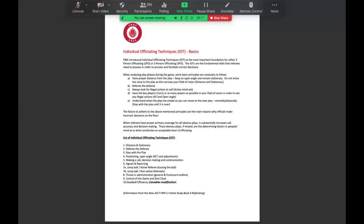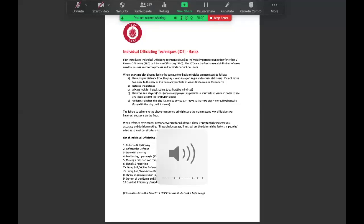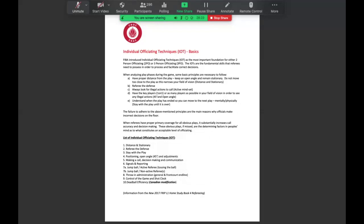After Reid and Jake present on the IOTs, we will have Mike Thompson, the new manager of officials development, and Tim Hyde, the chair of the CBOC, join us to talk a bit about the CBOC transition and to answer any other questions that you may have.